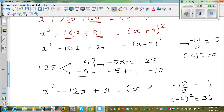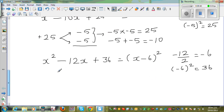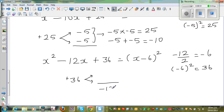The two factors are x minus 6. The two factors of plus 36 which give you minus 12 are minus 6 and minus 6: if you multiply them you get plus 36, and if you add them you get negative 12.